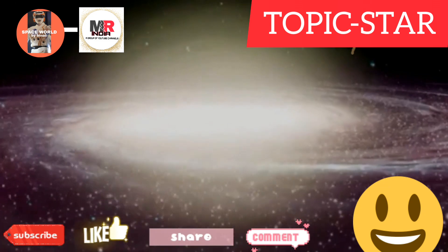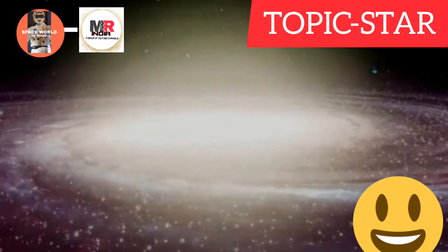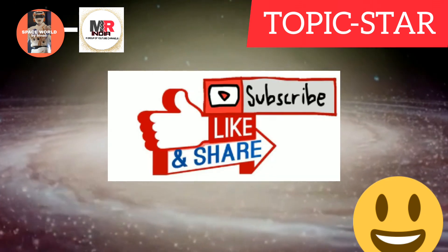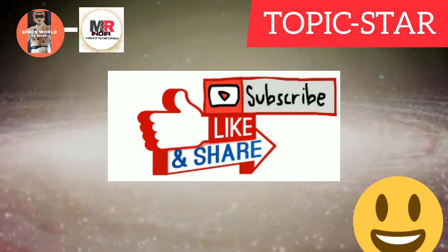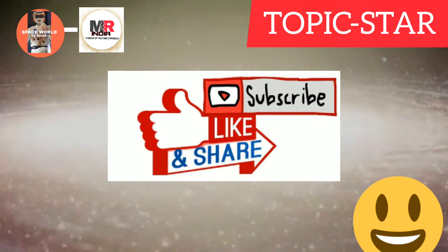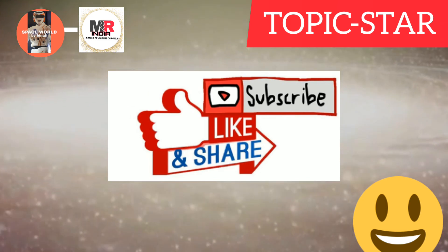So how was the video? Please like and comment. Thank you for watching our video. Goodbye, Jai Hind.